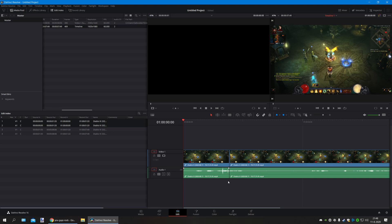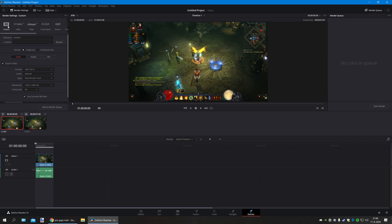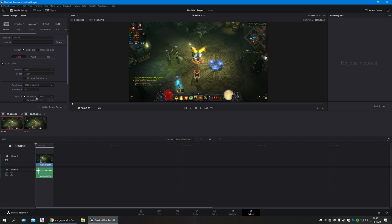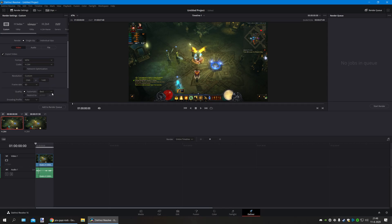Now what we're going to do is once we have edited our video, we are going to deliver. Over here we will always choose custom. The way I like to go about it is I choose MP4 H.264, and I set my resolution to custom because I know my video was recorded in 1440p in 60 frames.